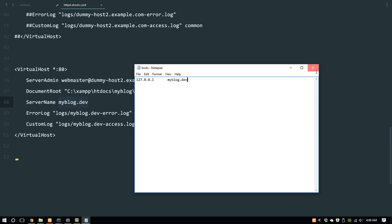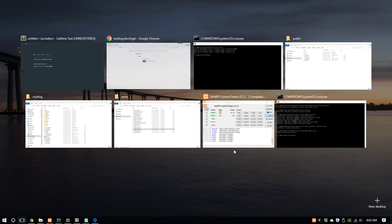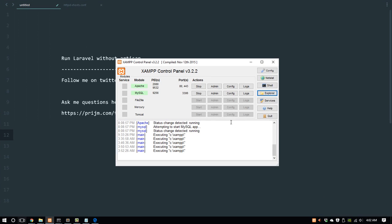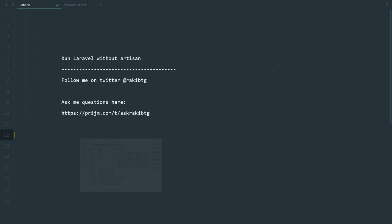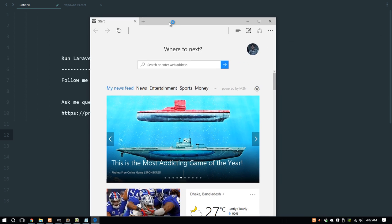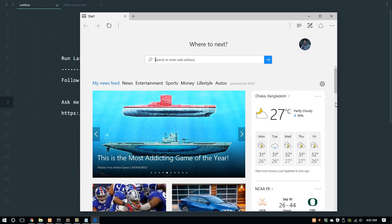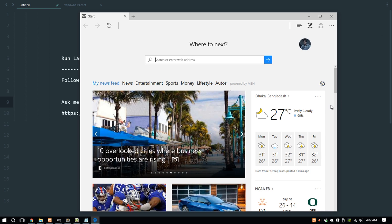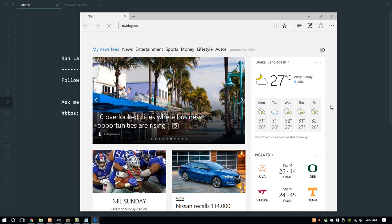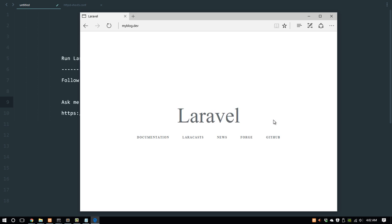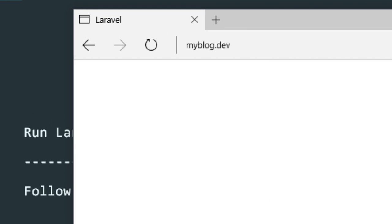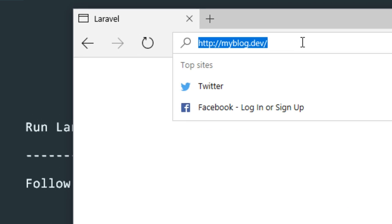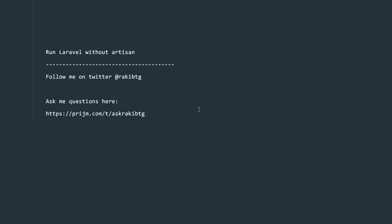Close that. Now we need to restart the XAMPP server. I'm going to stop Apache and start Apache again. Once it's done, I'm going to check if it works. Type myblog.dev and it worked!